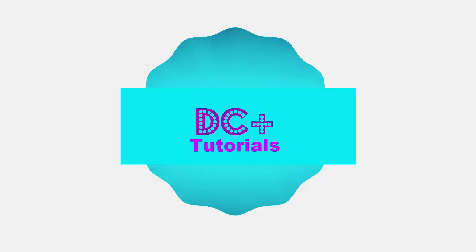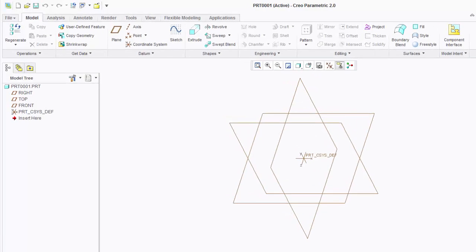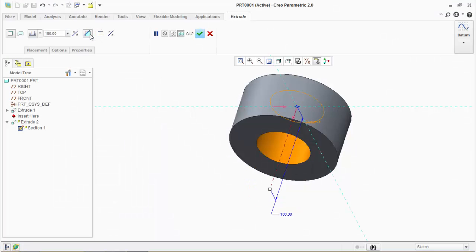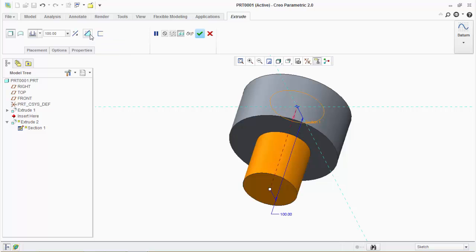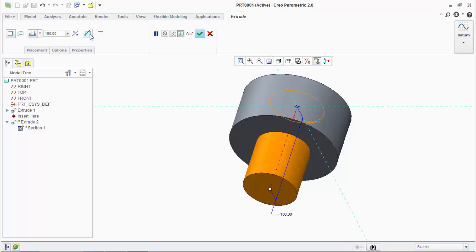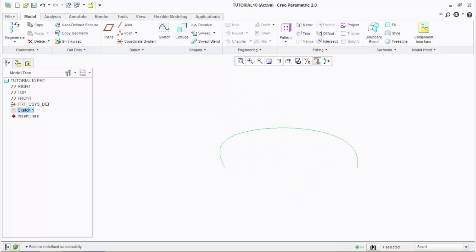Hello and welcome to DC Plus Tutorials. In this video we will discuss extrude features. Extrude feature can be used to add or remove material from a 3D model. We can create solid extrude or surface from a 2D sketch.